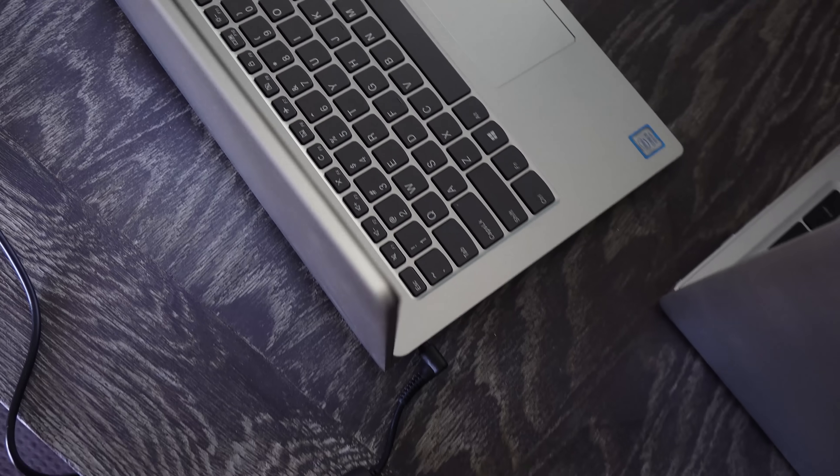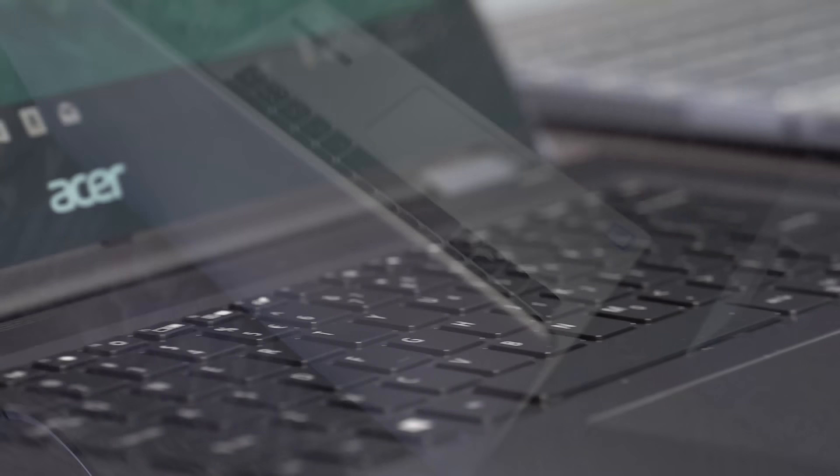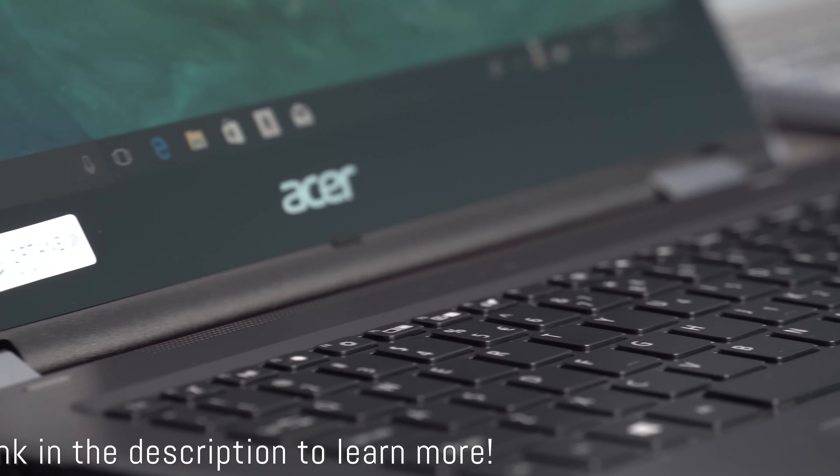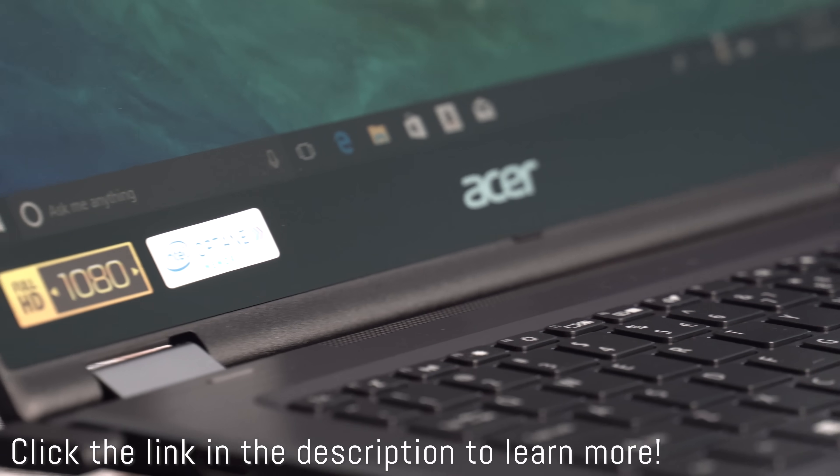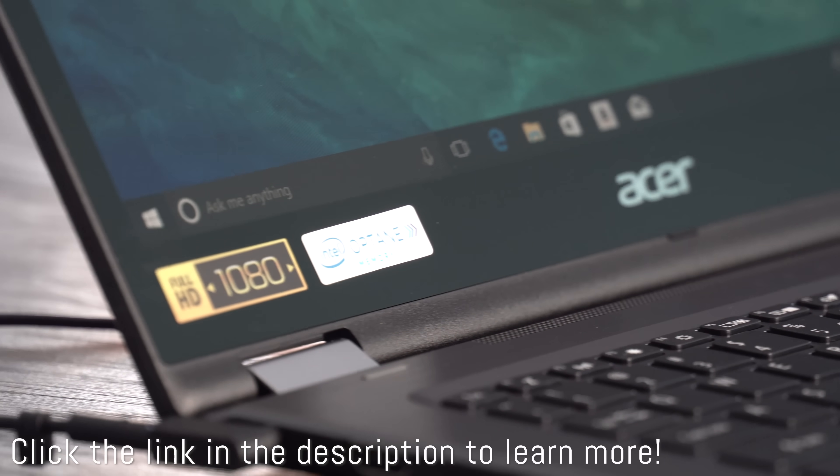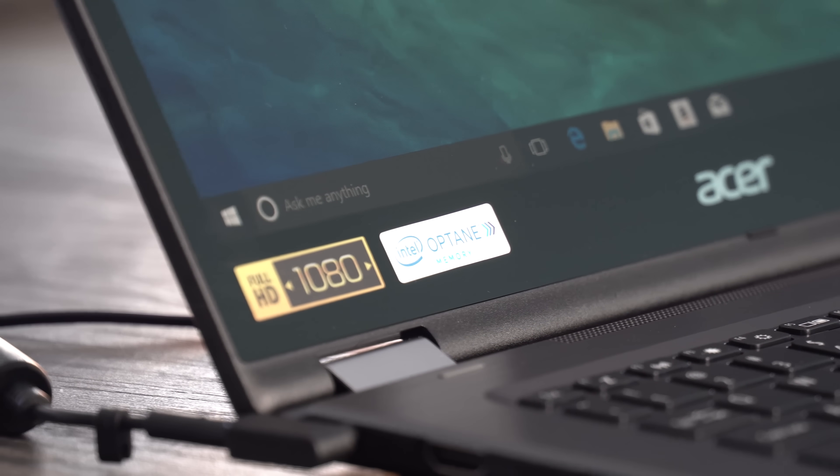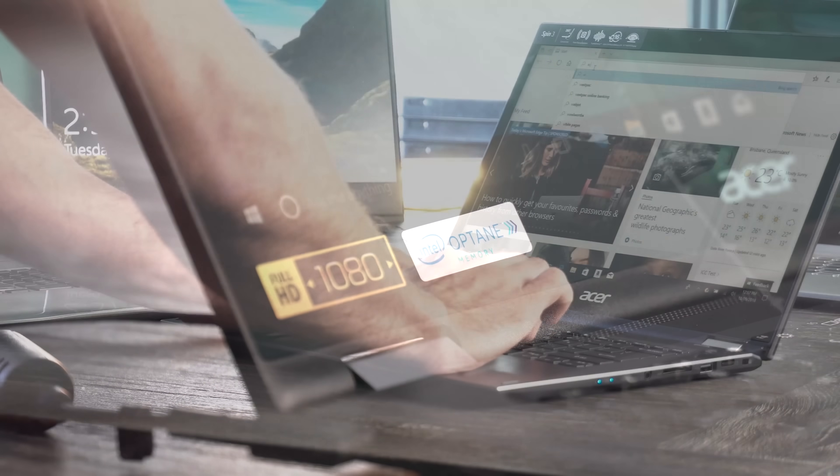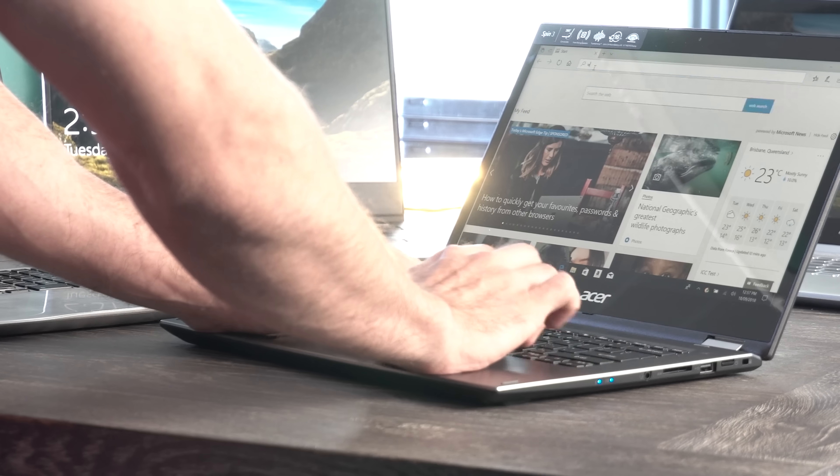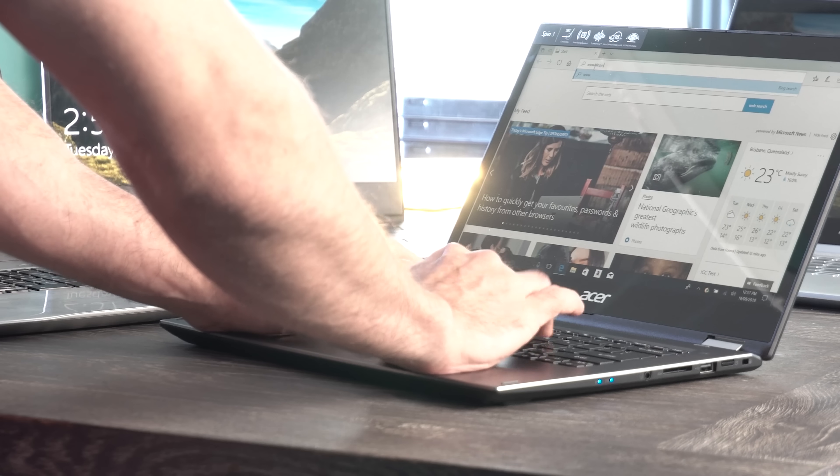Though it definitely gets the nod of approval here, and if you guys enjoyed this video, then be sure to hit that like button and let us know in the comments section below. Have you tried Optane yet? Love reading your thoughts and opinions, as always, and I'll catch you in the next tech video very soon. Peace out for now. Bye.